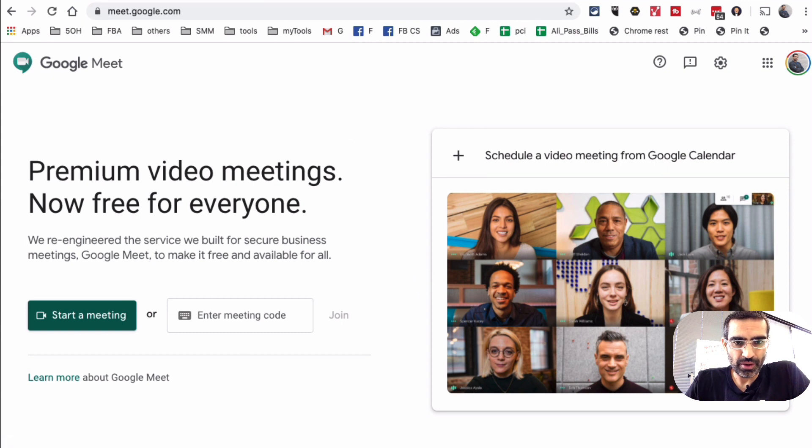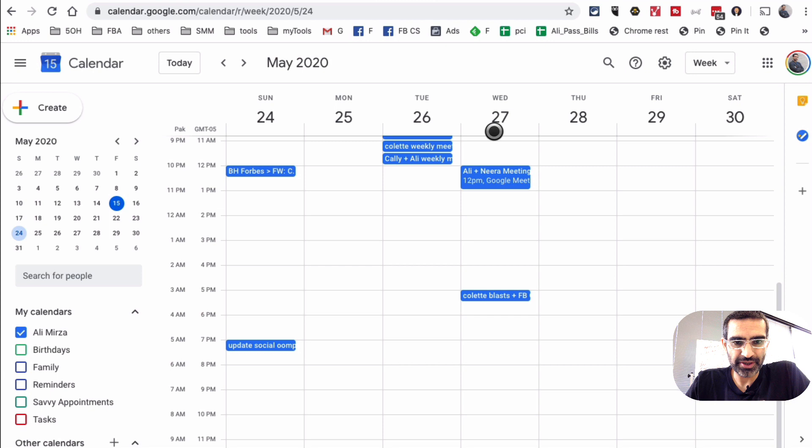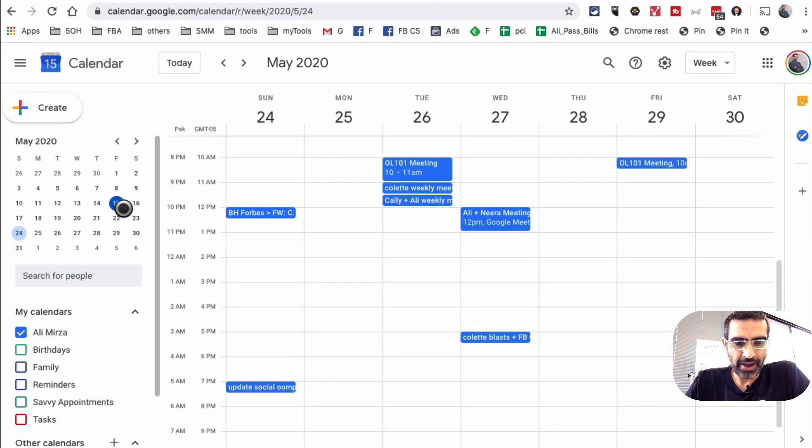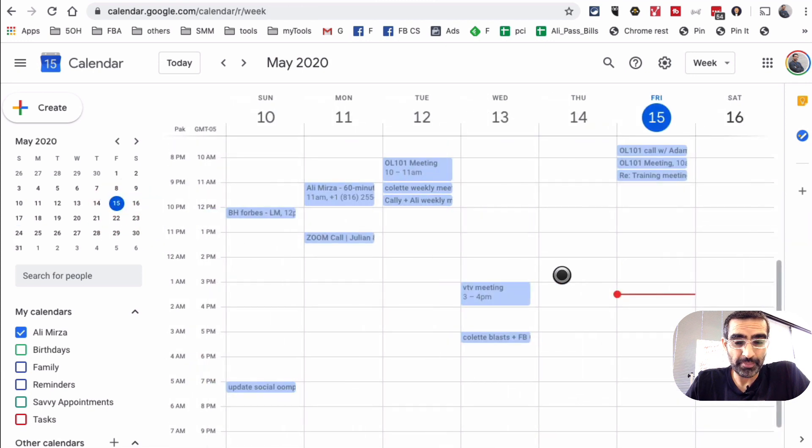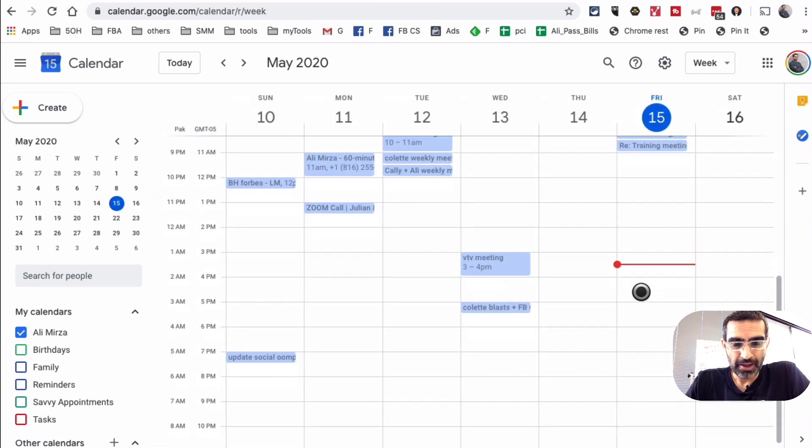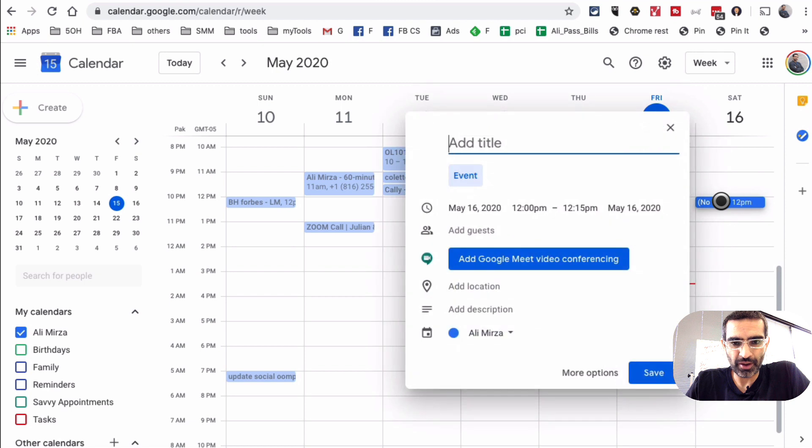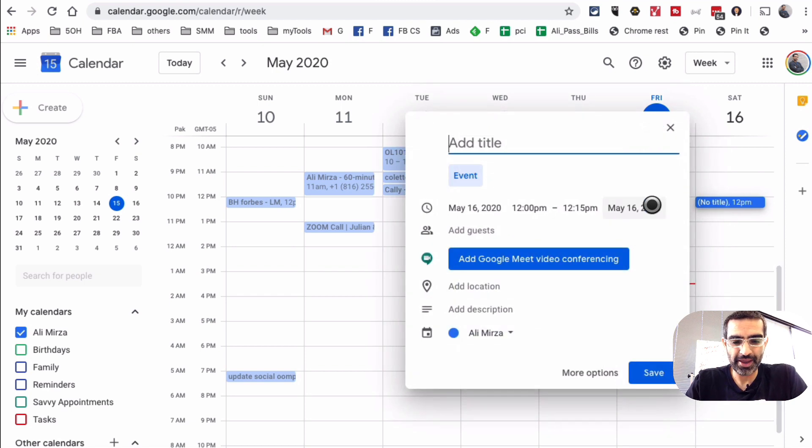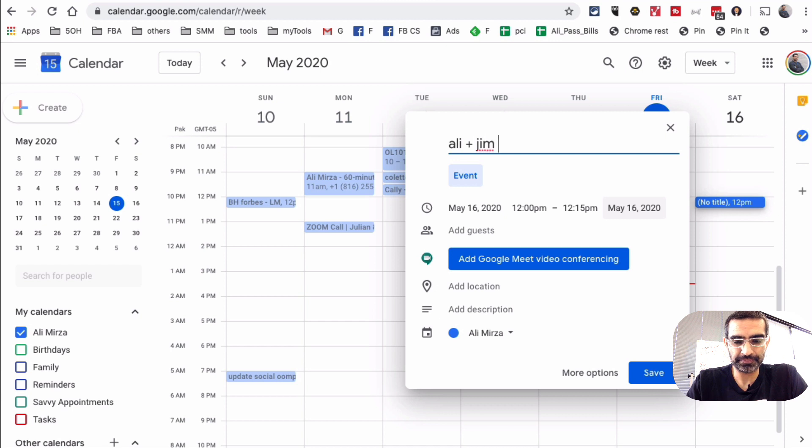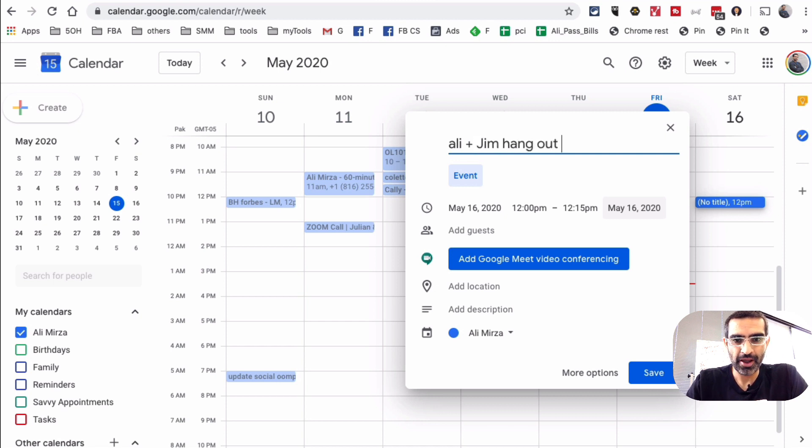Now I am gonna go to my Google Calendar, which is right here. So let's say I am scheduling a meeting. Let's say I want to schedule a meeting with someone on Saturday at 12 p.m. So I'll click on that. And now let's say the meeting is Ali plus Jim hangout, whatever, right?